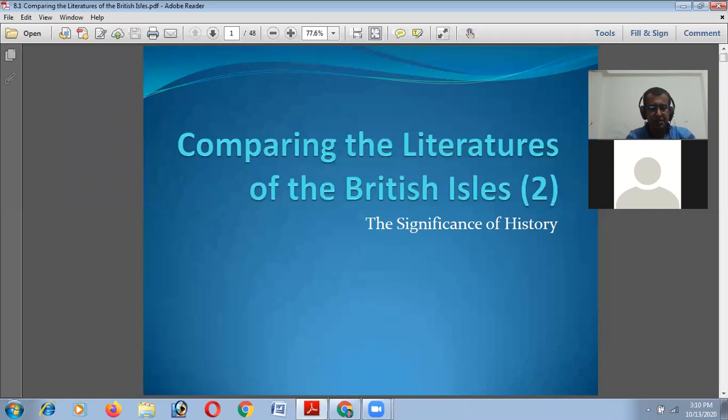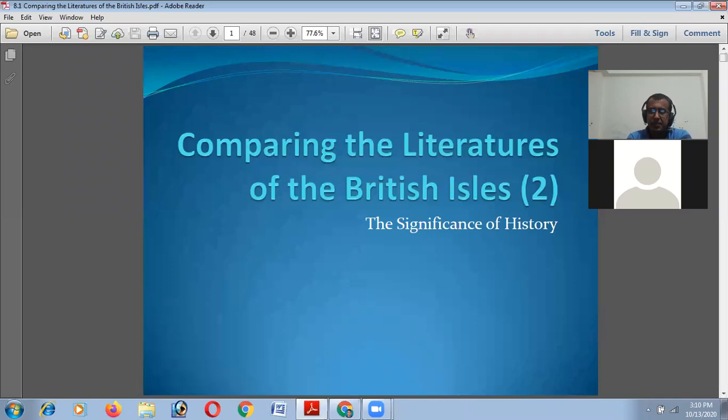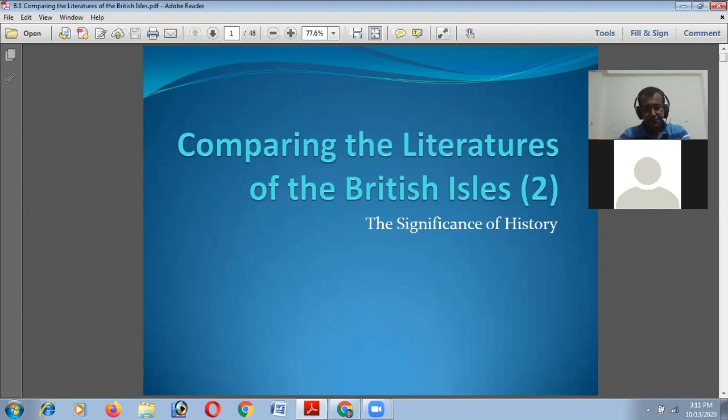Welcome to our class in Comparative Literature. Today we will again be discussing the historical background of the British Isles. In our previous class we learned the scenario of how many countries are included in the UK and how many islands are also included. Today we will try to understand the political history of Britain and also its linguistic history.